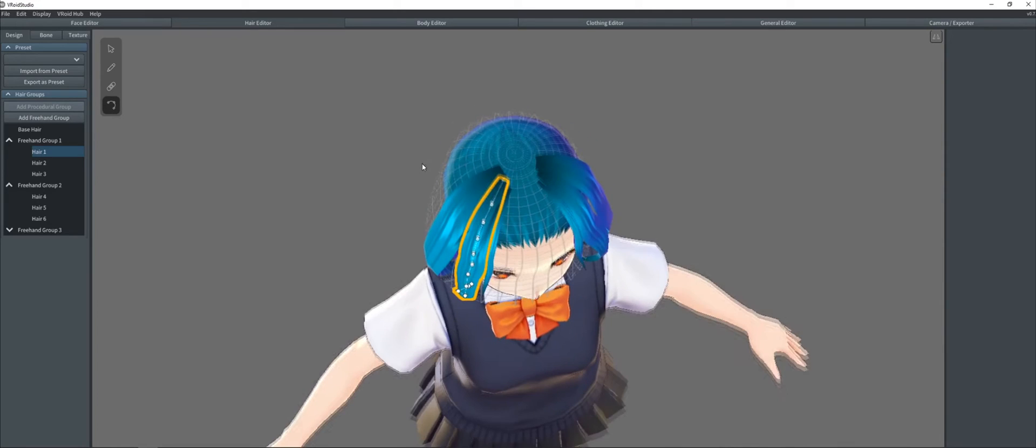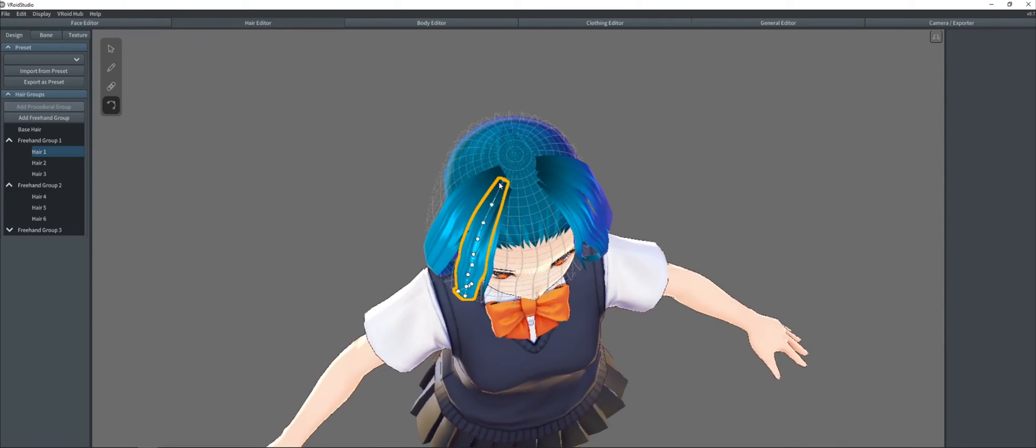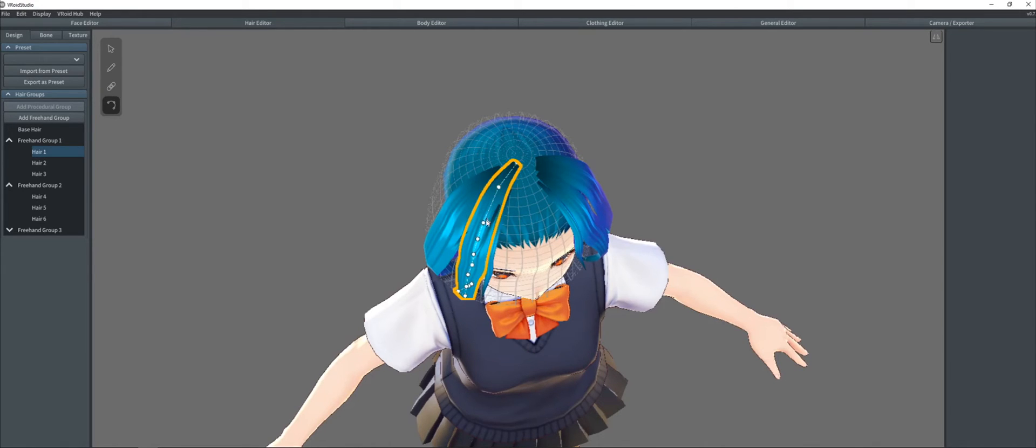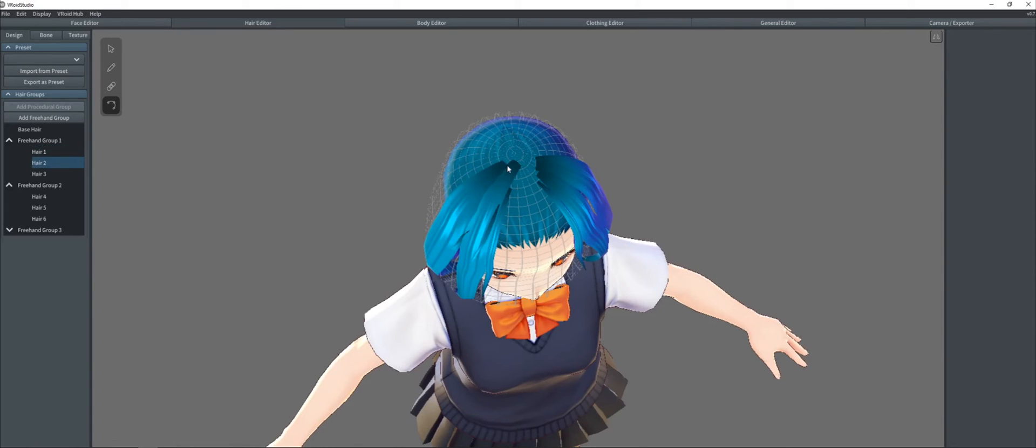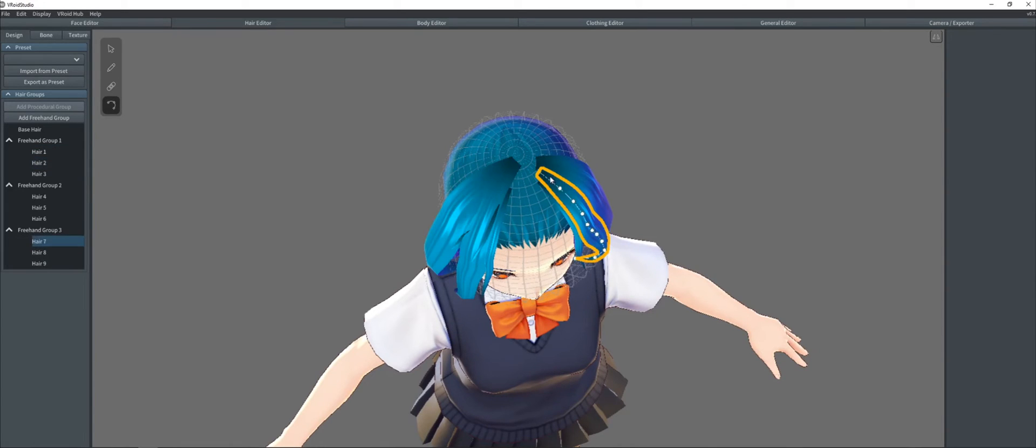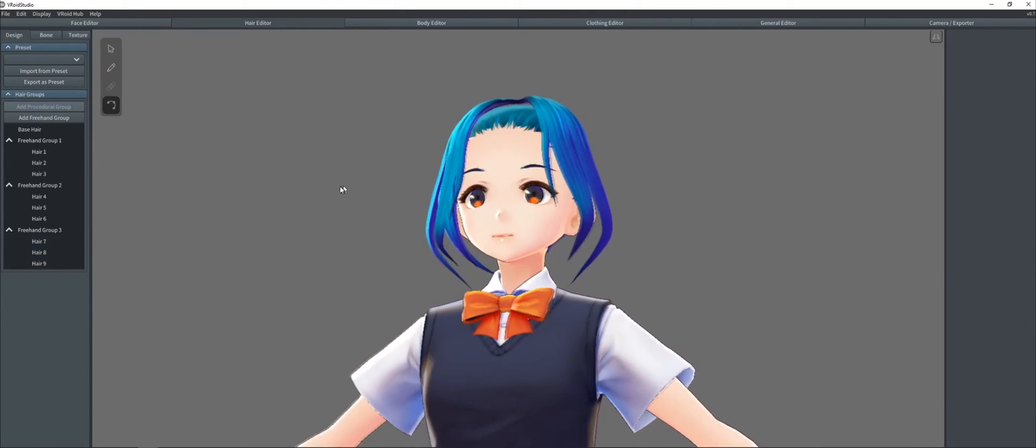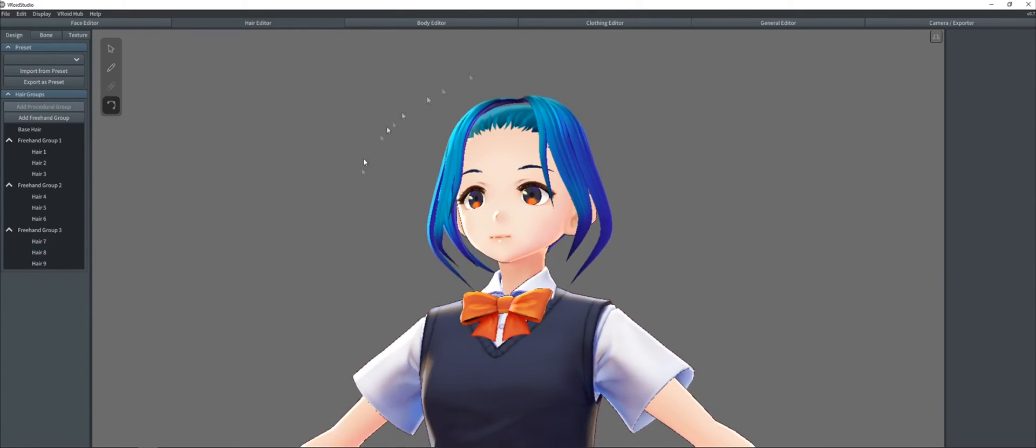So if I started the stroke in the wrong place, for example, let's say that's not where the root of her hair is, then I can just do this. Get it a little closer. Same thing here. You get the idea.